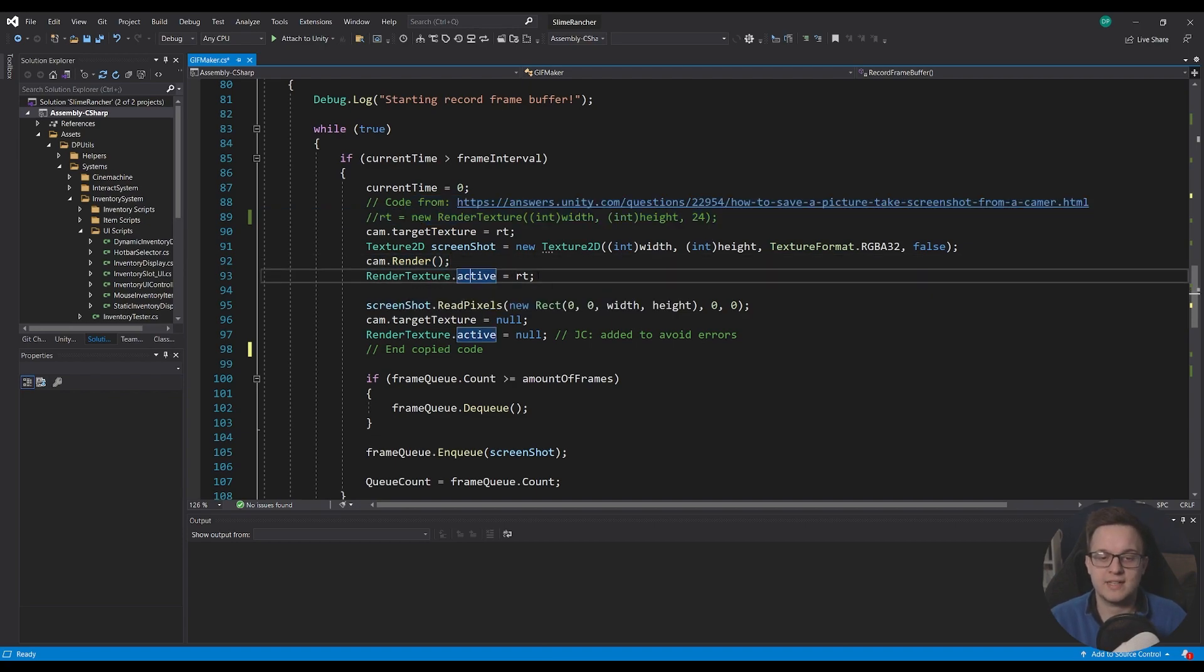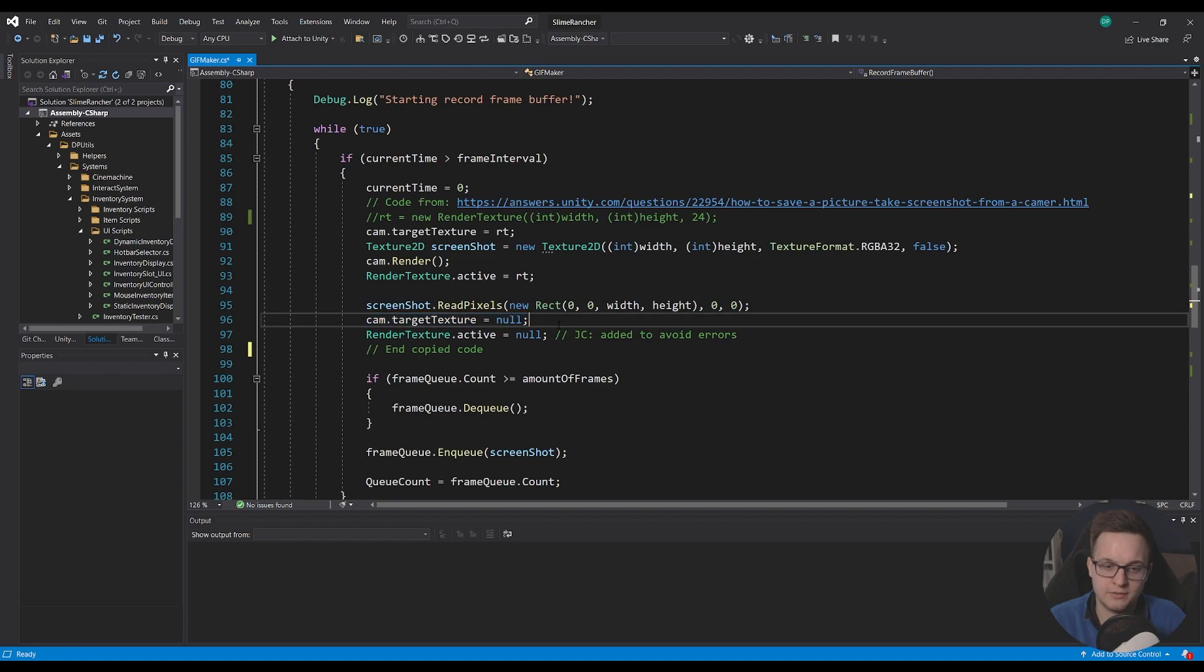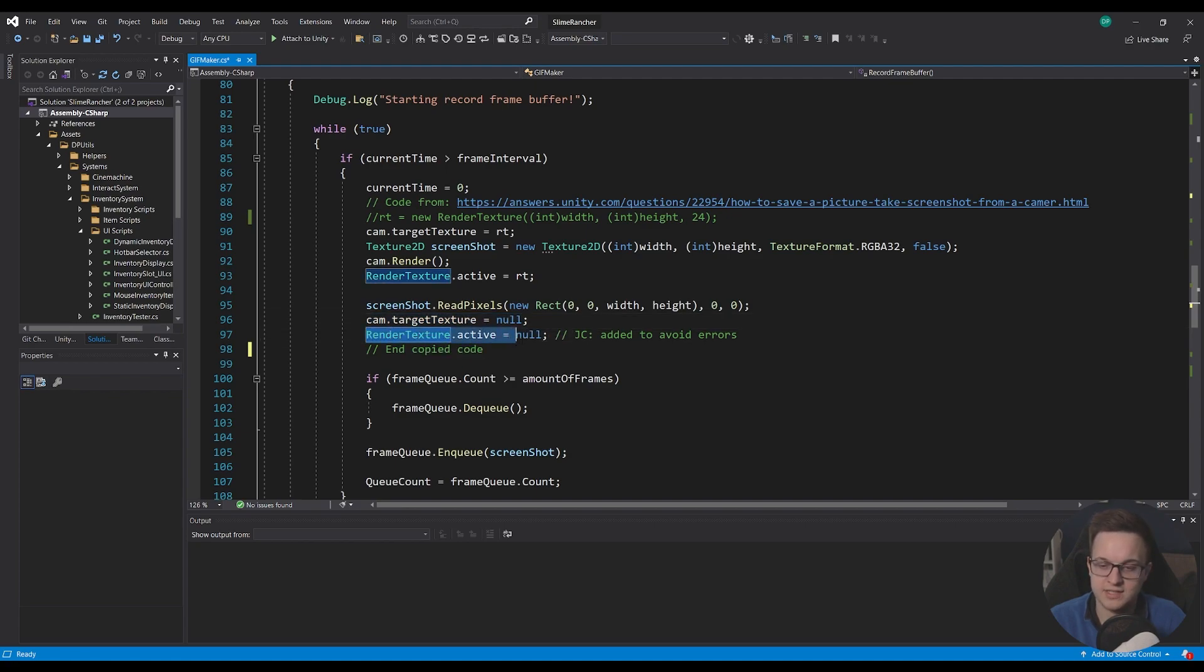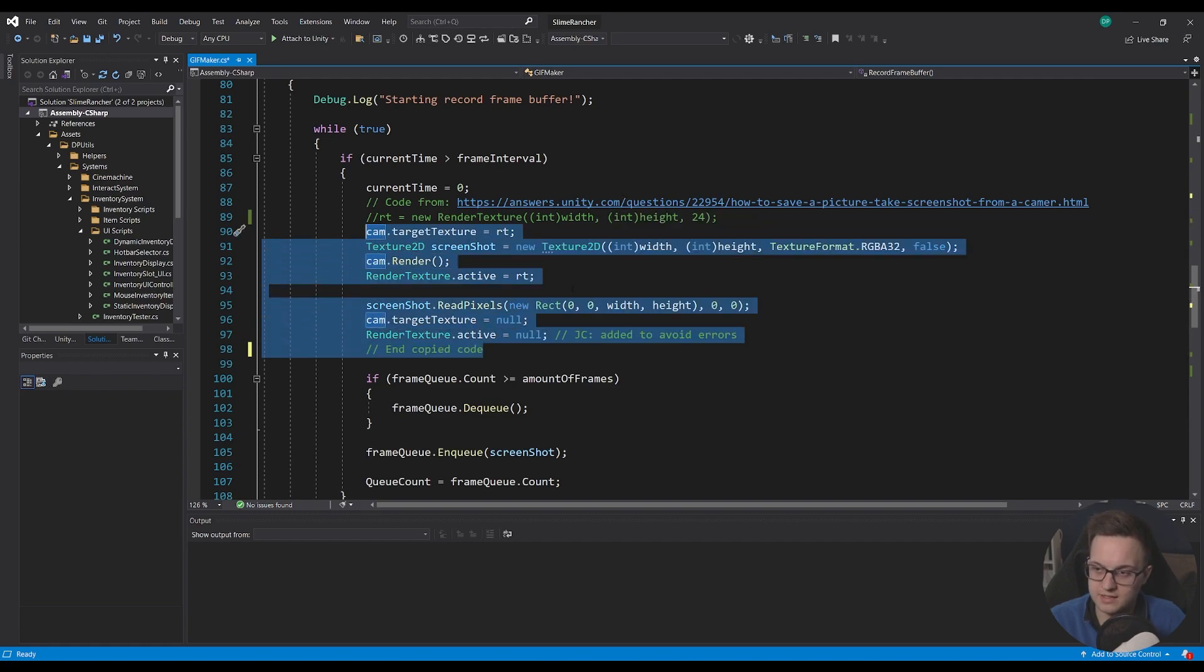We call read pixels on our screenshot, and then we null out our camera's target texture and set the render texture active to null. So this was the code that I got from this link and it works really well. If you think this could be optimized a bit more, let me know in the comments below.